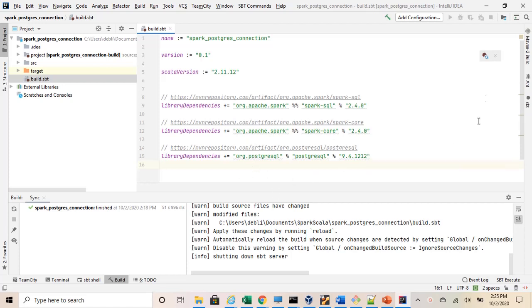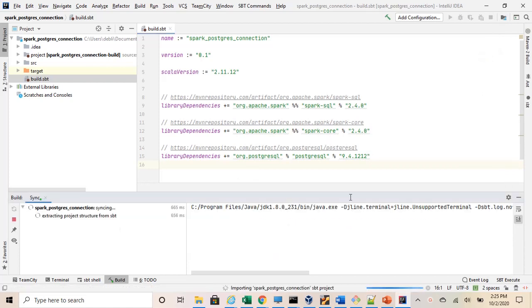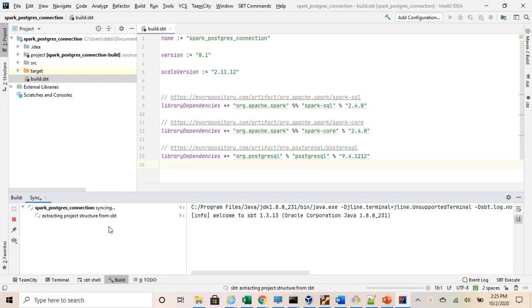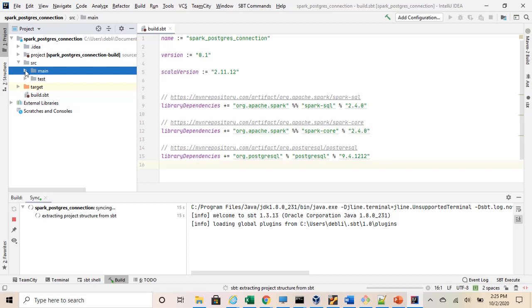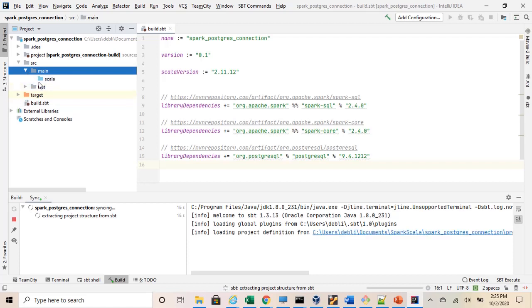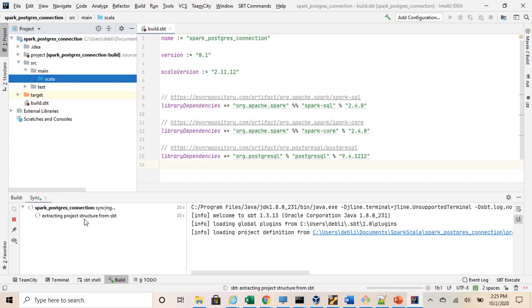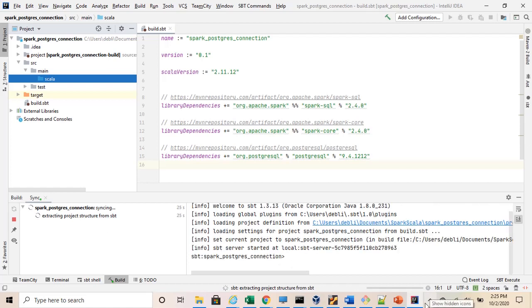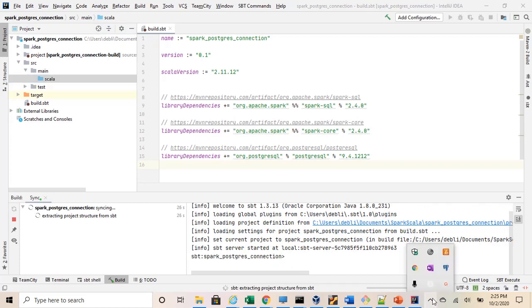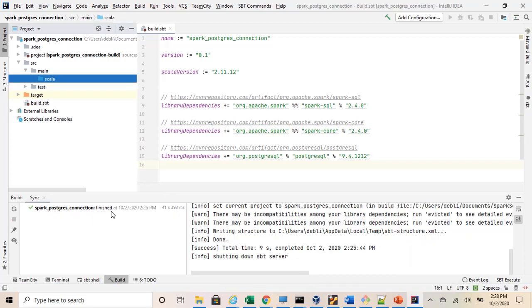Once this is done, you can refresh so that the jars and external dependencies are imported from SBT. Once the build is finished, we will start with our main project. This is still running, it will take a little while to complete.